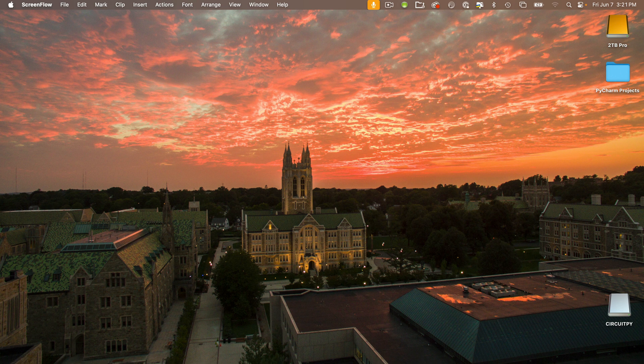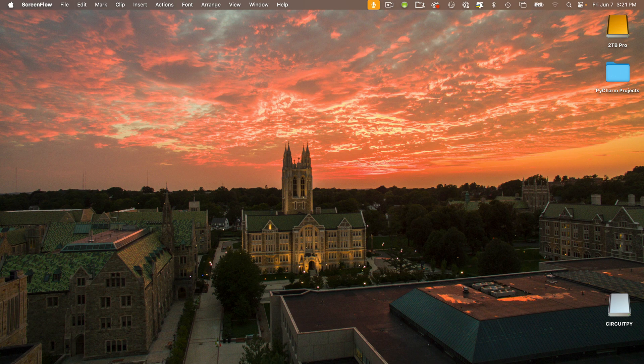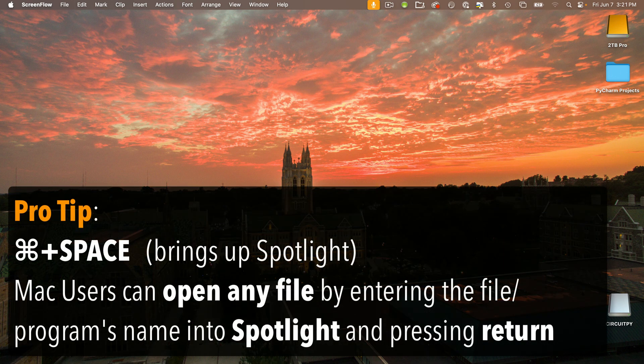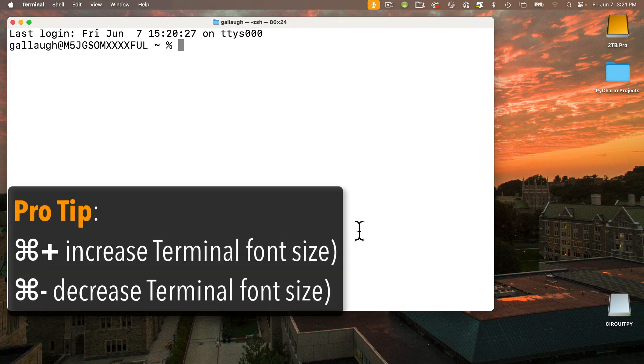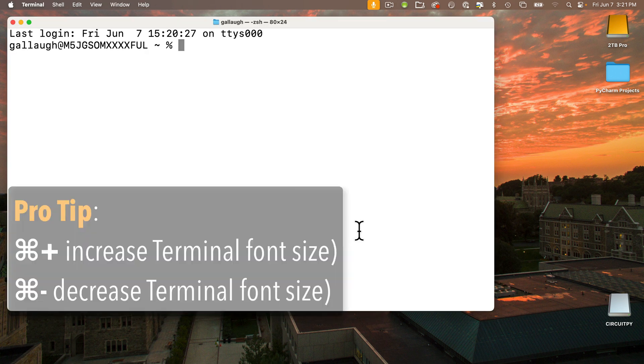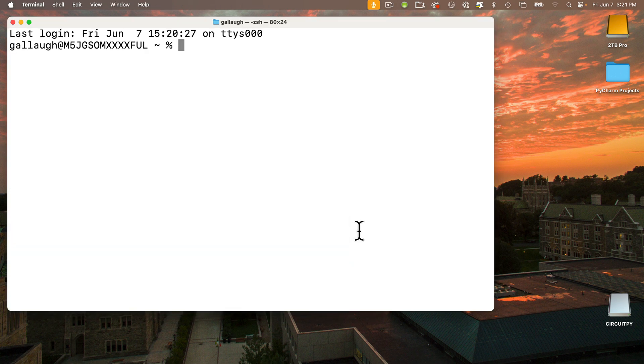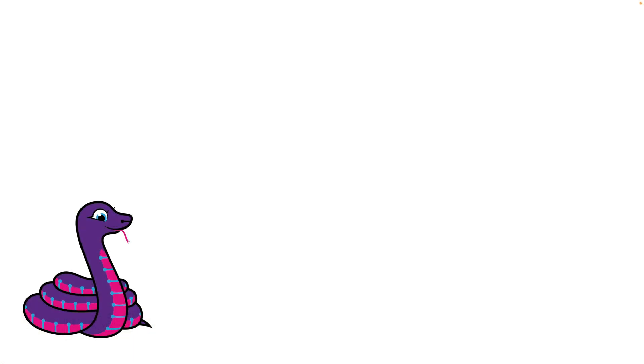We can launch terminal on the Mac with Spotlight by pressing Command-Space, then typing terminal and pressing Return. Command-Plus will make the font larger if you need it. Command-Minus will shrink it. In terminal we enter the commands after the percentage sign and press return.